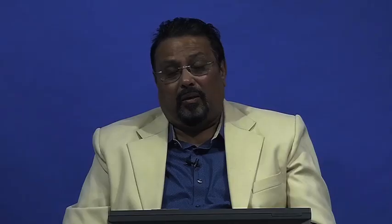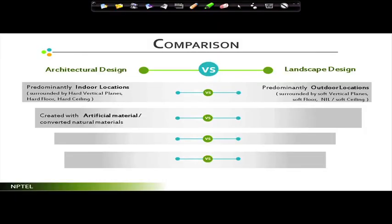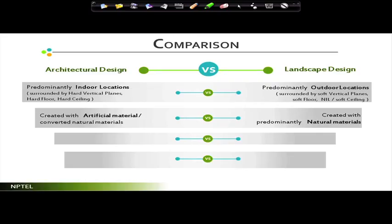Soft materials mean: walls replaced with a series of trees or hedges, floors replaced with grass. As for the ceiling, in landscape we most often do not have overhead elements. The moment you take the ceiling off it becomes very open — you look at the sky, the openness — and automatically you are in a semi-open area. Architectural spaces are mostly created with artificial materials: brick walls, concrete, steel, wood. These are converted from natural materials; the moment you convert natural material we call it artificial. In landscape, spaces are created with predominantly natural materials.